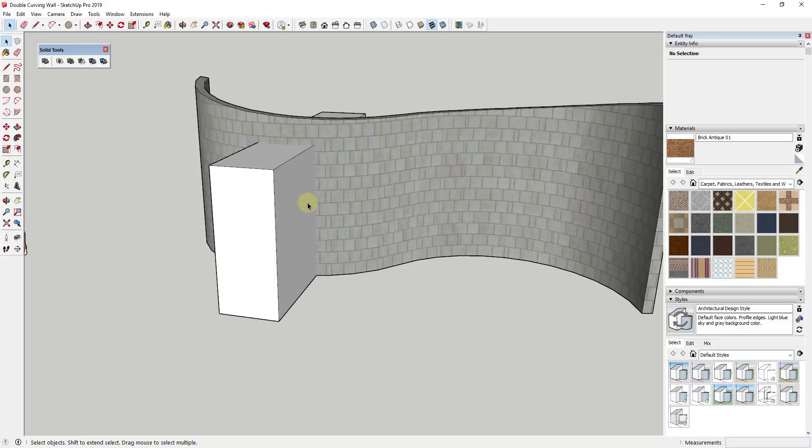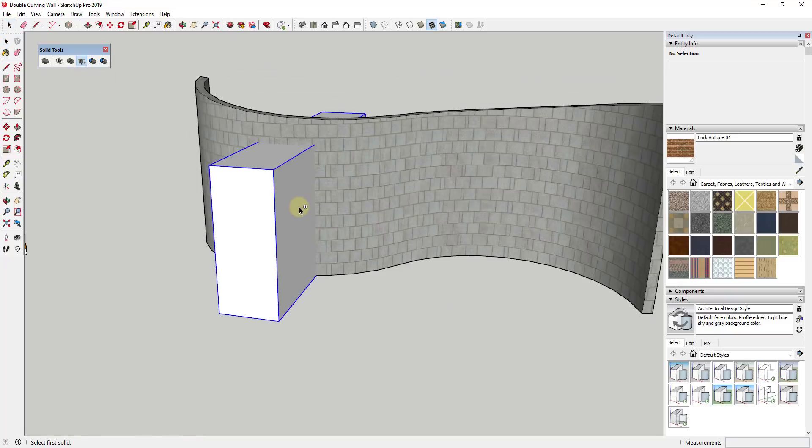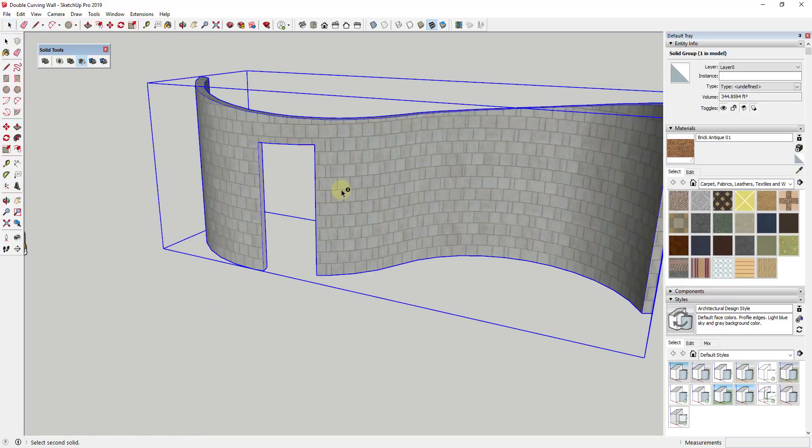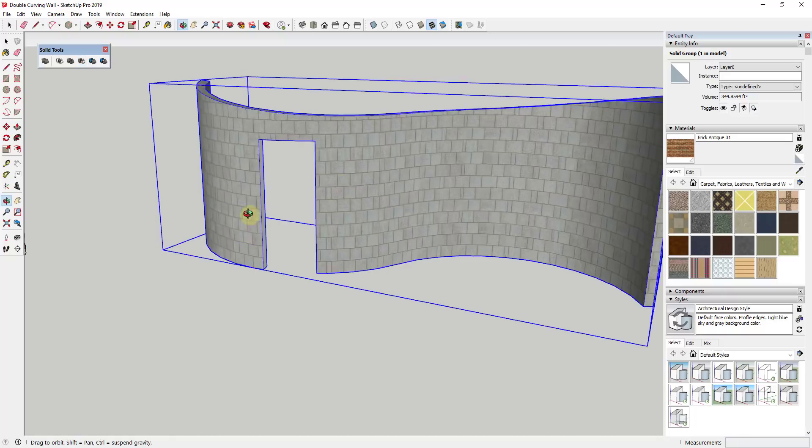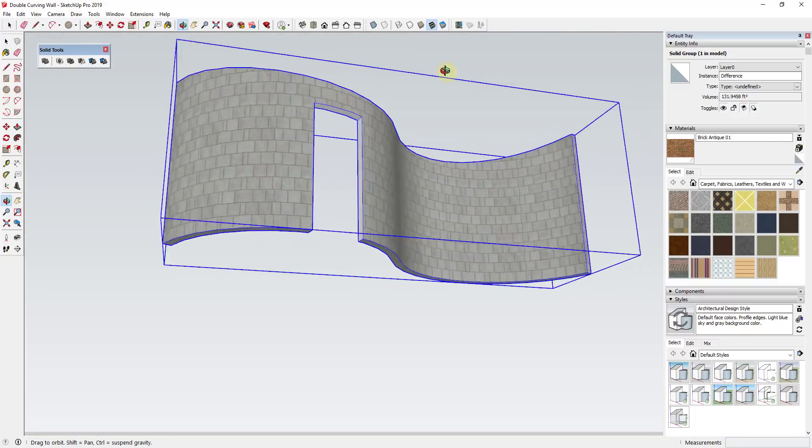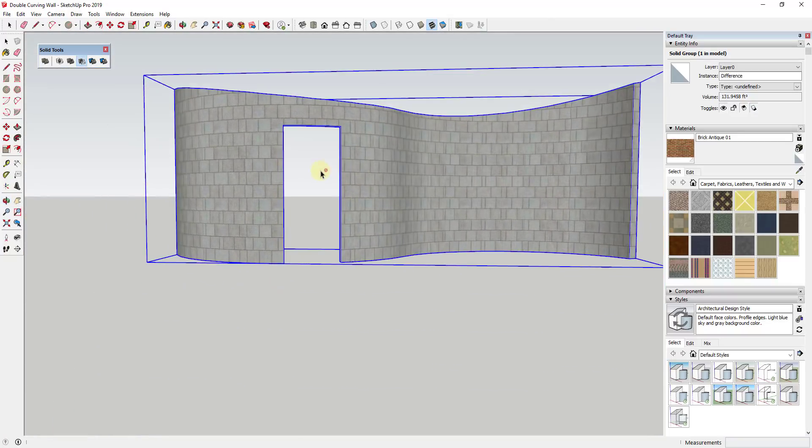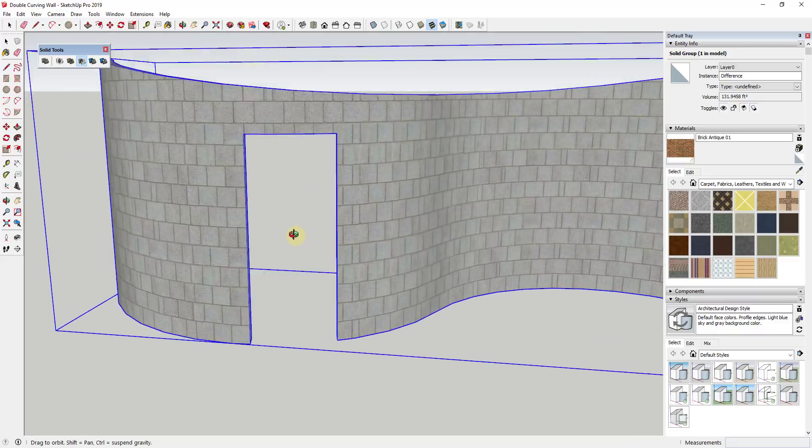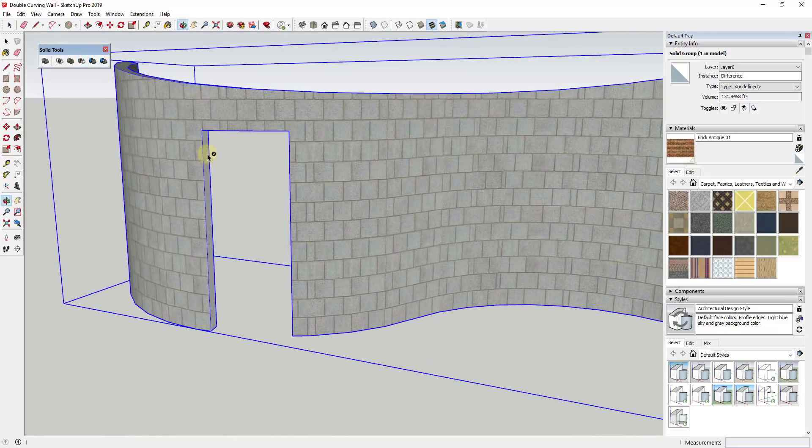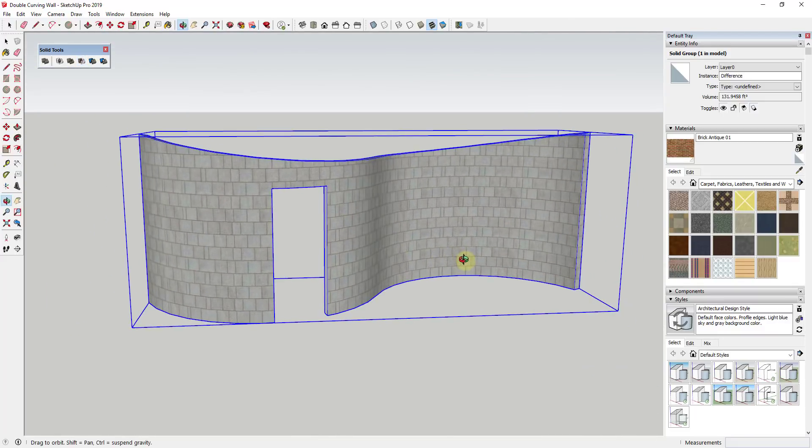So all we would do is just inside of solid tools, which by the way is a SketchUp Pro function, but we would just click on subtract, we'd select our first object, and then we'd select our second object. And you can see how what this does is this goes through and this removes the material in this curved wall where that original object was.